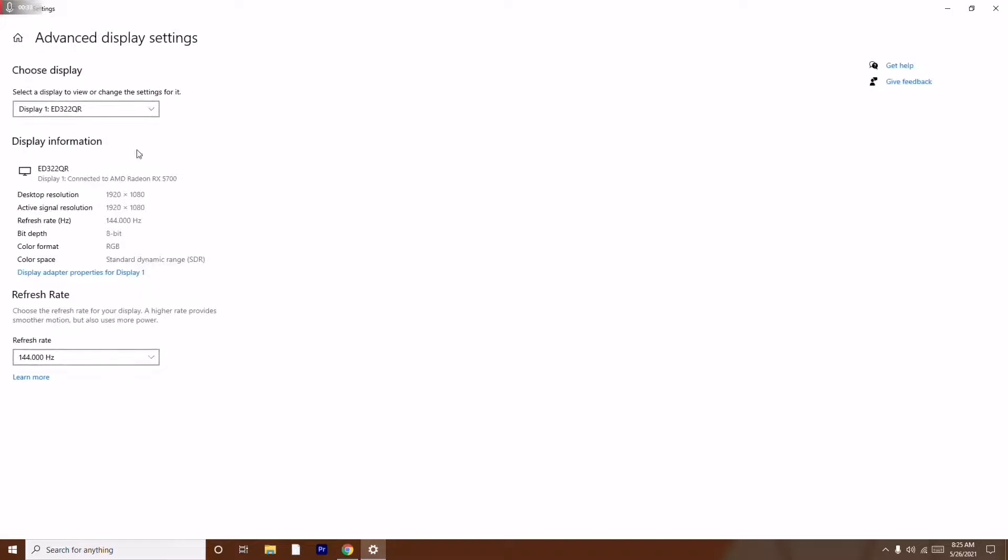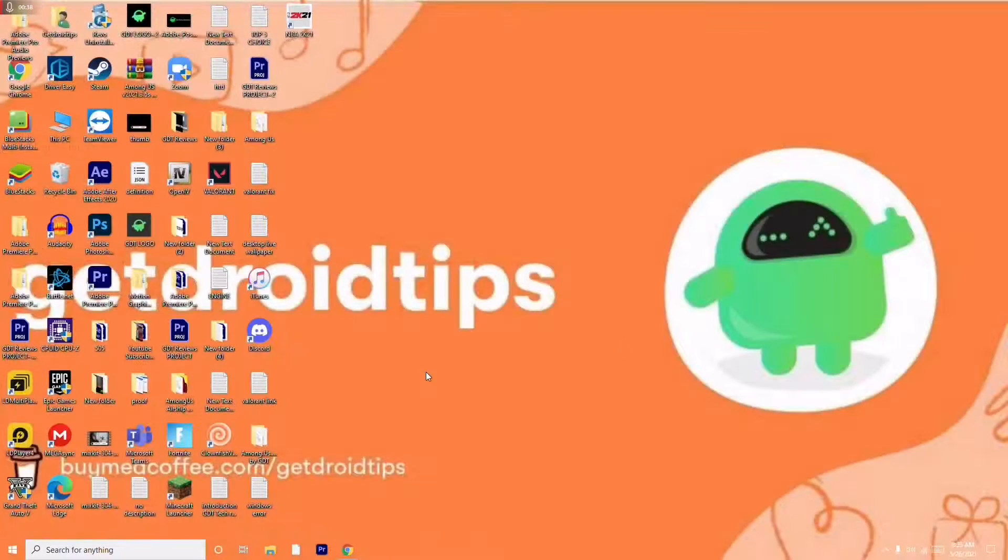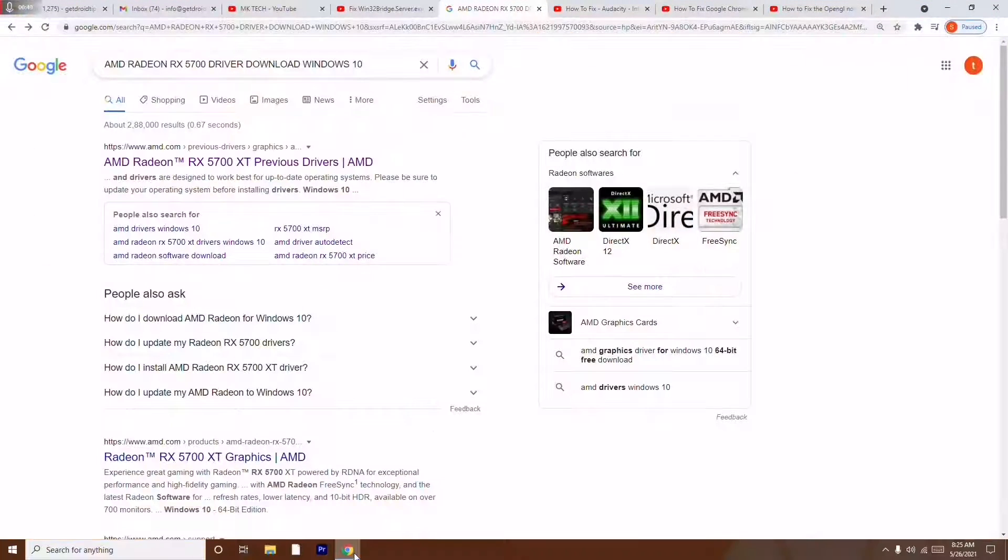From here you have to check which one is used. As you can see that mine is AMD Radeon RX 5700. So you have to close this up and open Google Chrome.